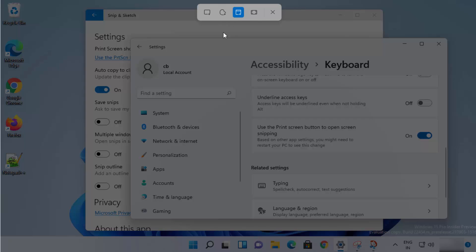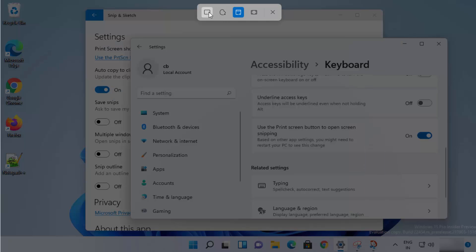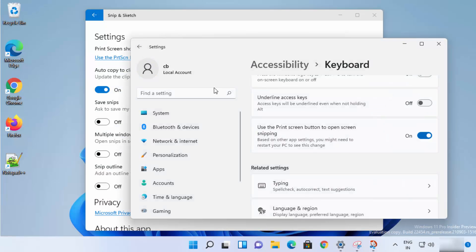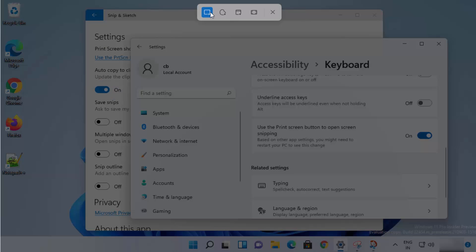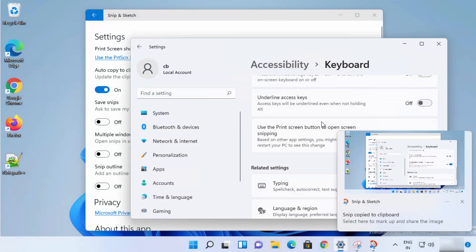Let me press the Print Screen key — and it opens the tool. Here you have the option to choose a rectangle and snip a selected area, and you can see it's copied to the clipboard. Or you can press the button to take a full screenshot — it's going to take the full screenshot, also copied to the clipboard.